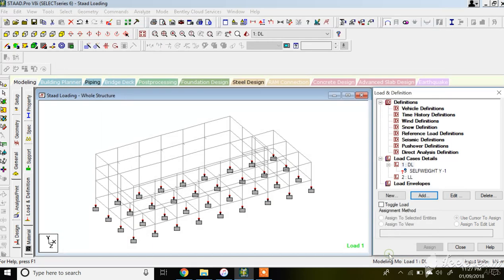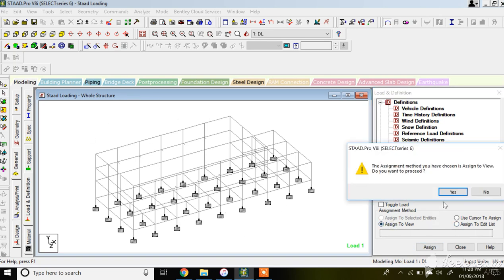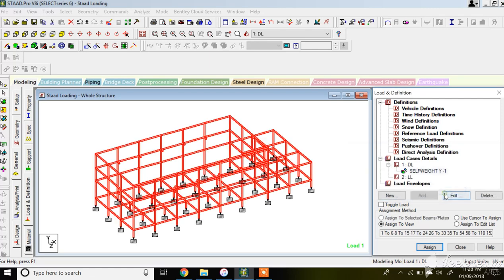First, assign self weight. Click Add and select self weight. This generates the self weight command applicable to the entire structure. Click 'Assign to View' since we are assigning to the whole structure, then click Assign. Dead load self weight is now assigned.